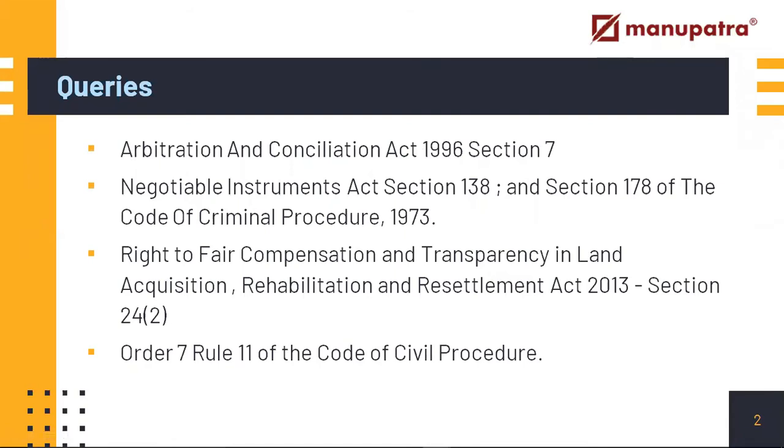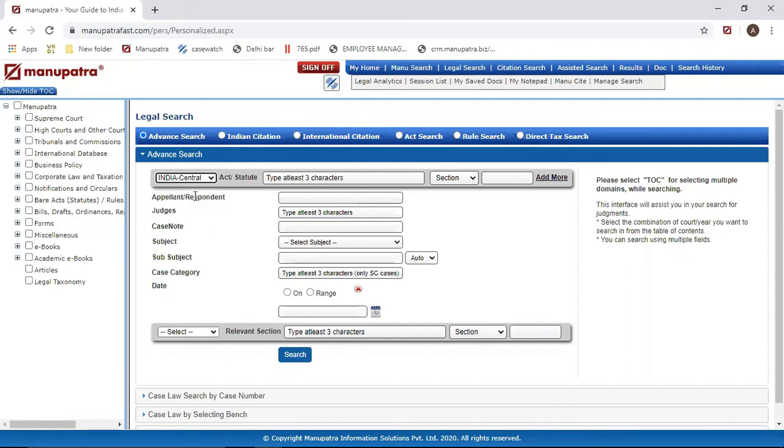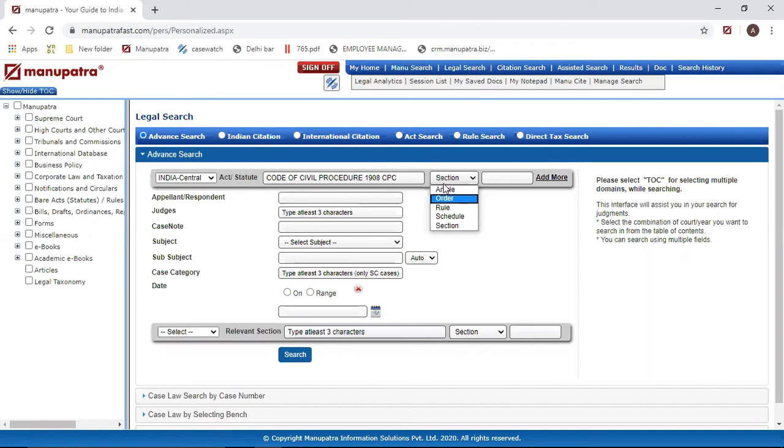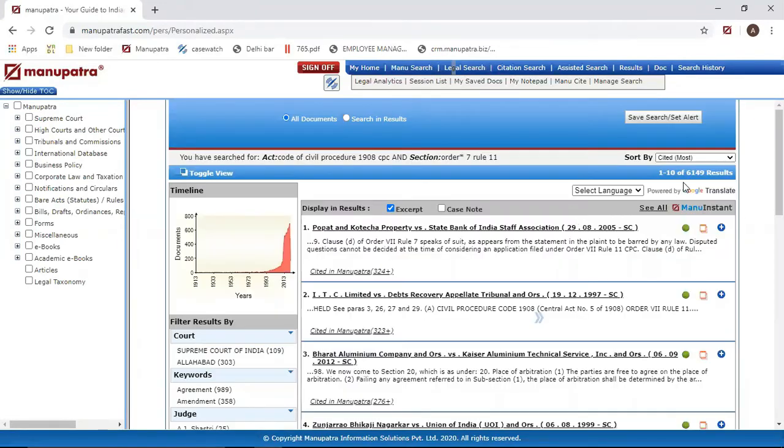Now let's move on to our fourth and final query, which is Order 7 Rule 11 of Code of Civil Procedure. Again, a very common query. We'll be going to Legal Search, Central, CPC. Now if you realize this is a dropdown, so you can select 'Order' from here. Similarly, if you're looking for Constitution of India Article 17, you can always select 'Article' and write the article from there. Since we're looking for CPC Order 7 Rule 11, just write 'Order 7' here and put in 'Rule 11' like this.